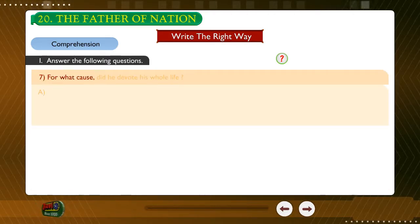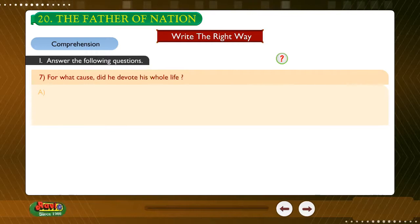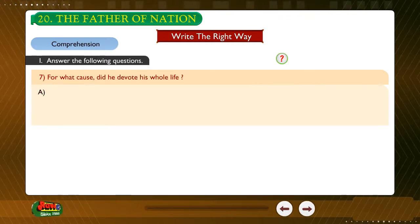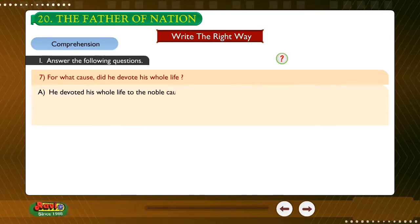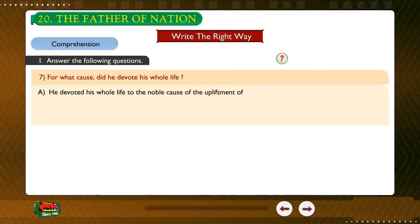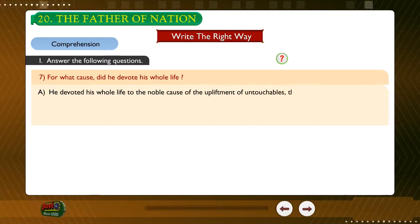Question: For what cause did he devote his whole life? Answer: He devoted his whole life to the noble cause of the upliftment of untouchables, the poor and the women.